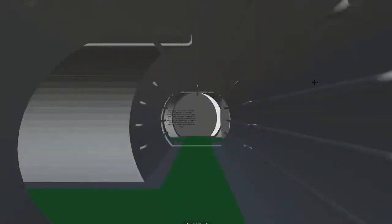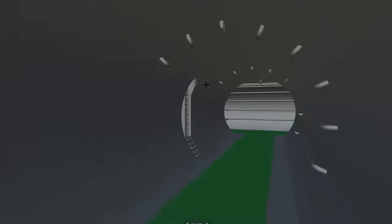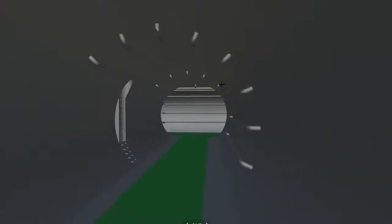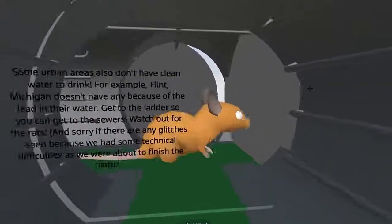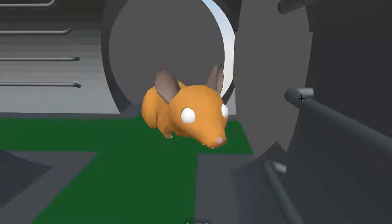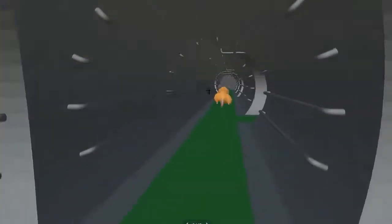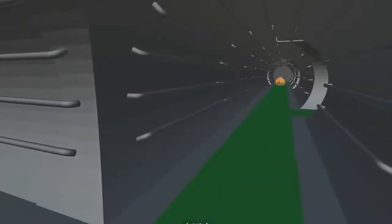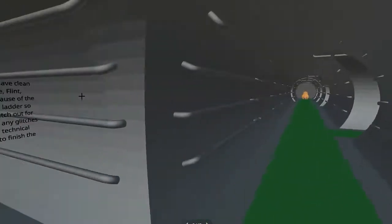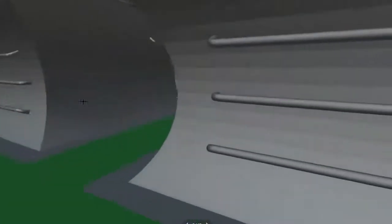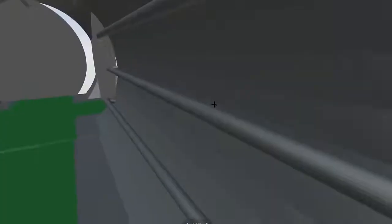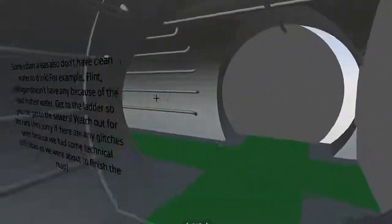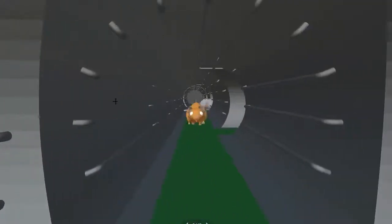Next map we have is a maze inside a sewer system. We wanted to show that not only rural areas are suffering from lack of clean water, but even cities can be suffering. As an example, Flint, Michigan, which like most cities have older lead pipes. After a switch to a different water source, the lead pipes contaminated the drinking water, which caused health issues for citizens of the city.